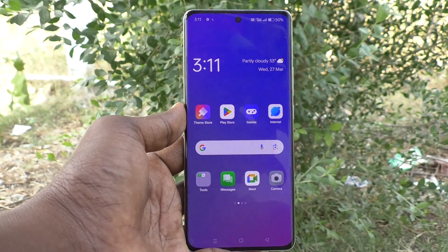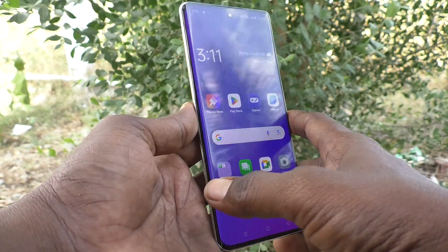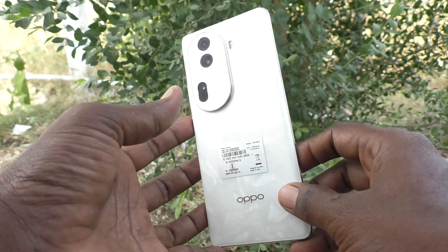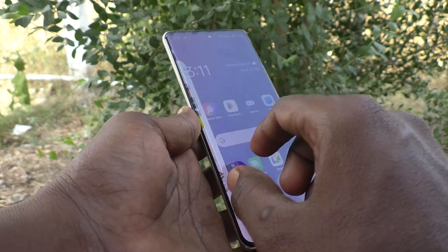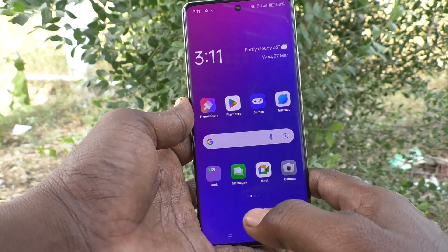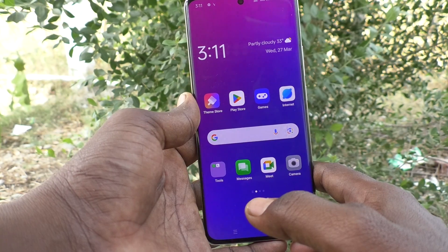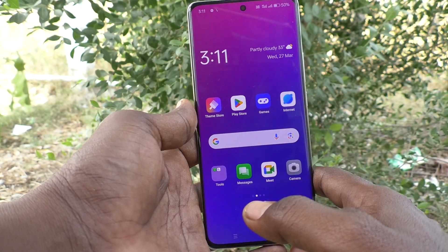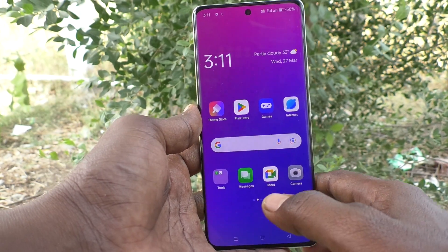Hi friends, welcome to 5 Minster YouTube channel. Here is OPPO Reno 11 Pro 5G smartphone. In this video, you will learn how to disable auto-call recording in your phone OPPO Reno 11 Pro 5G.